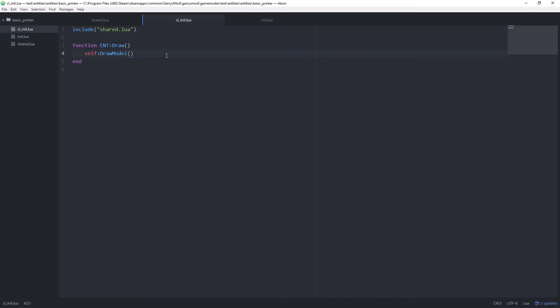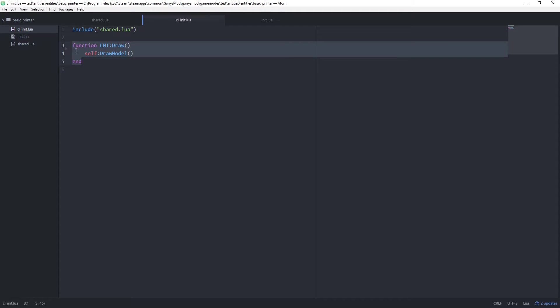Let's go ahead and locate our end colon draw function. It should be the only function in there. And let's enter down a little bit here right below this draw model.